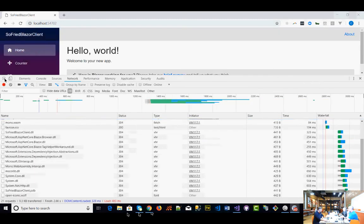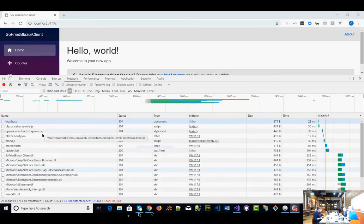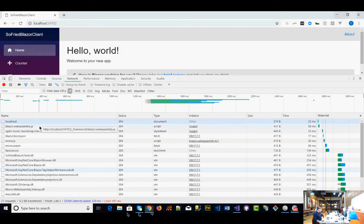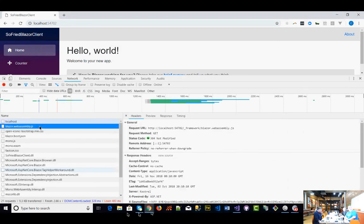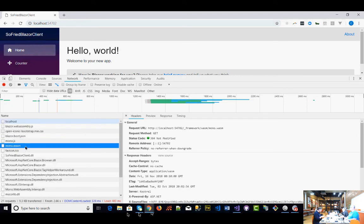What I really want to show is F12 in the network tab on refresh. We've got this Blazor WebAssembly.js — I said they use JavaScript to bootstrap the application, so you've got a JavaScript file. Then we've got mono.js and mono.wasm, which is the .NET implementation of WebAssembly — the runtime in the browser. This is actually pretty big — we're able to run this code in the browser.